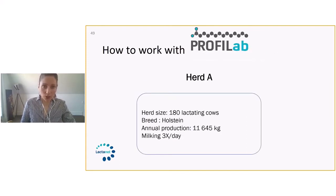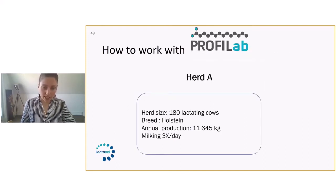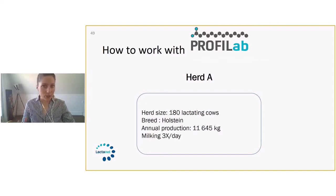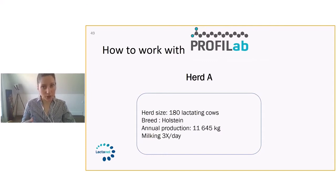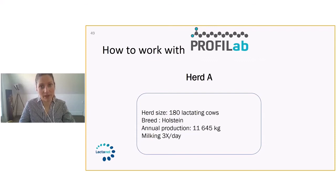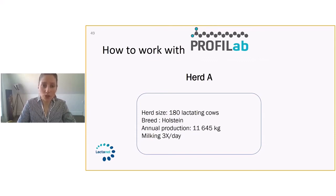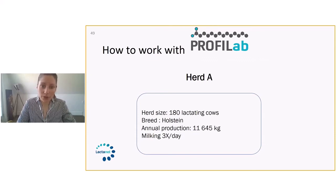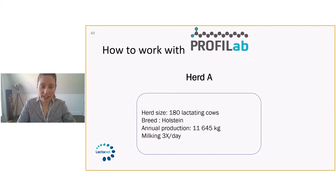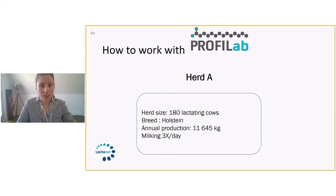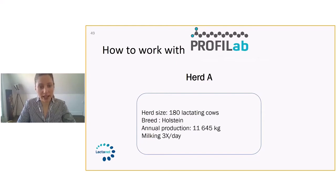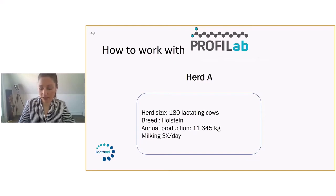We're just going to look at a few herd cases and discuss how the ProfiLab report was used to make suggestions and recommendations on these farms. The first herd that we're looking into is a herd size of 180 cows lactating. They're Holstein cows with an annual production of 11,645 kg, and they are milking three times a day in this herd.